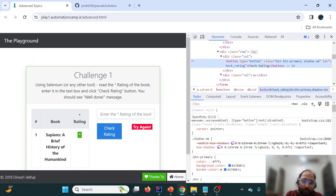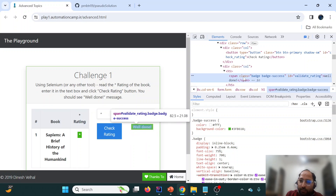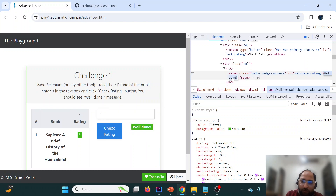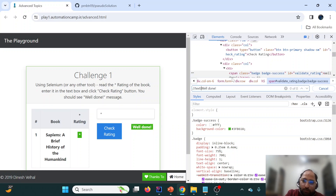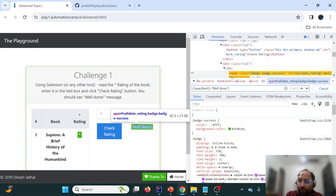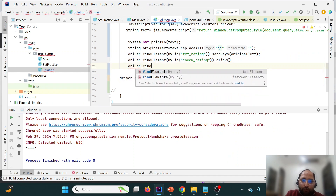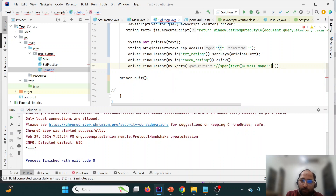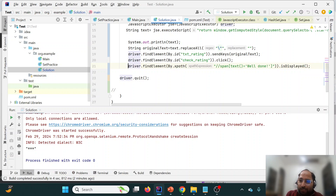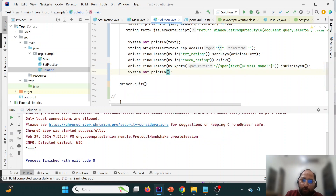After clicking, we expect to see 'Well Done'. To verify this, we inspect the element and find it is a span with the text 'Well Done'. We locate it using driver.findElement(By.xpath()) with the XPath expression for that span. We then call isDisplayed() on it, which returns a boolean true if the element is visible, and print that result.